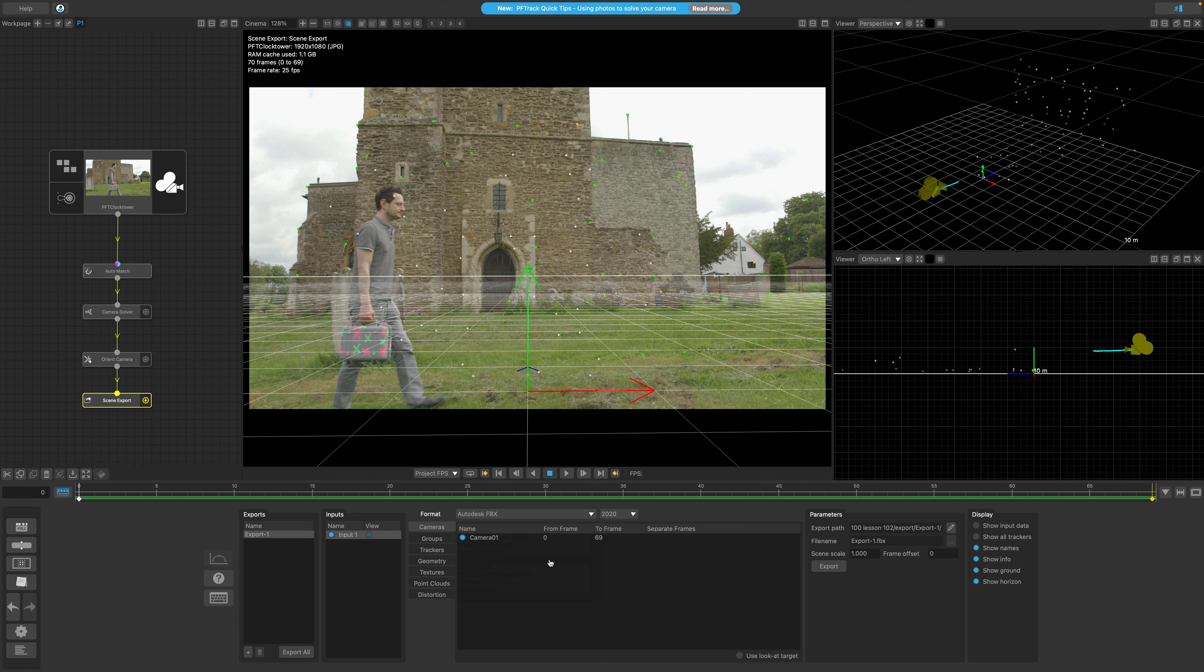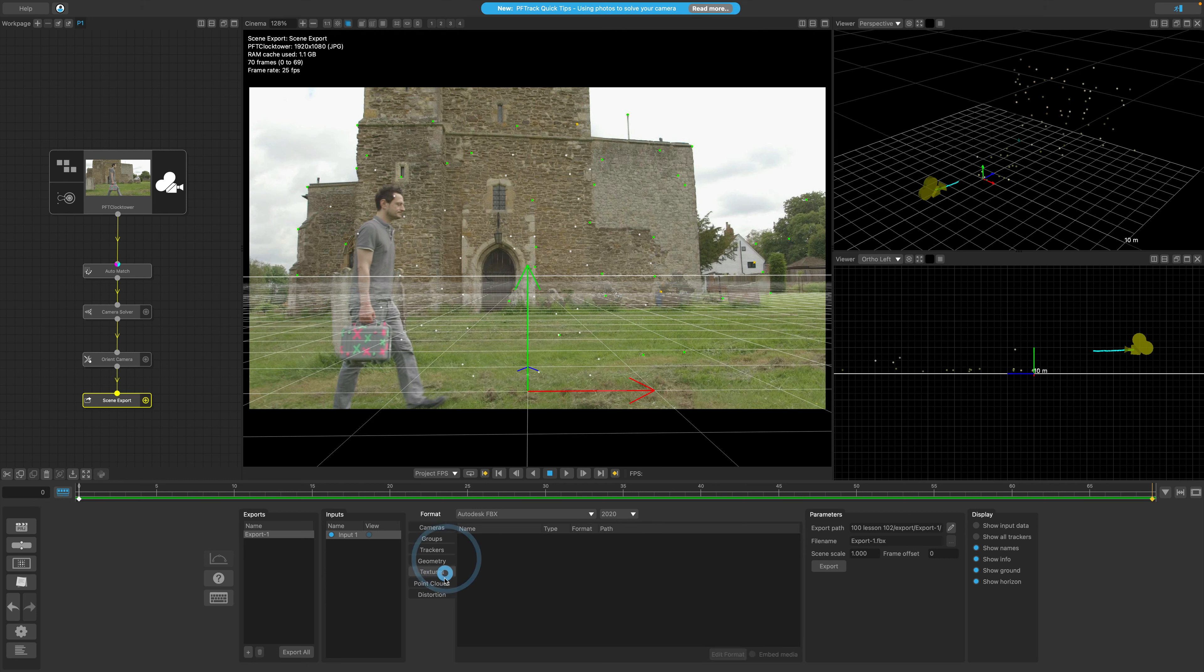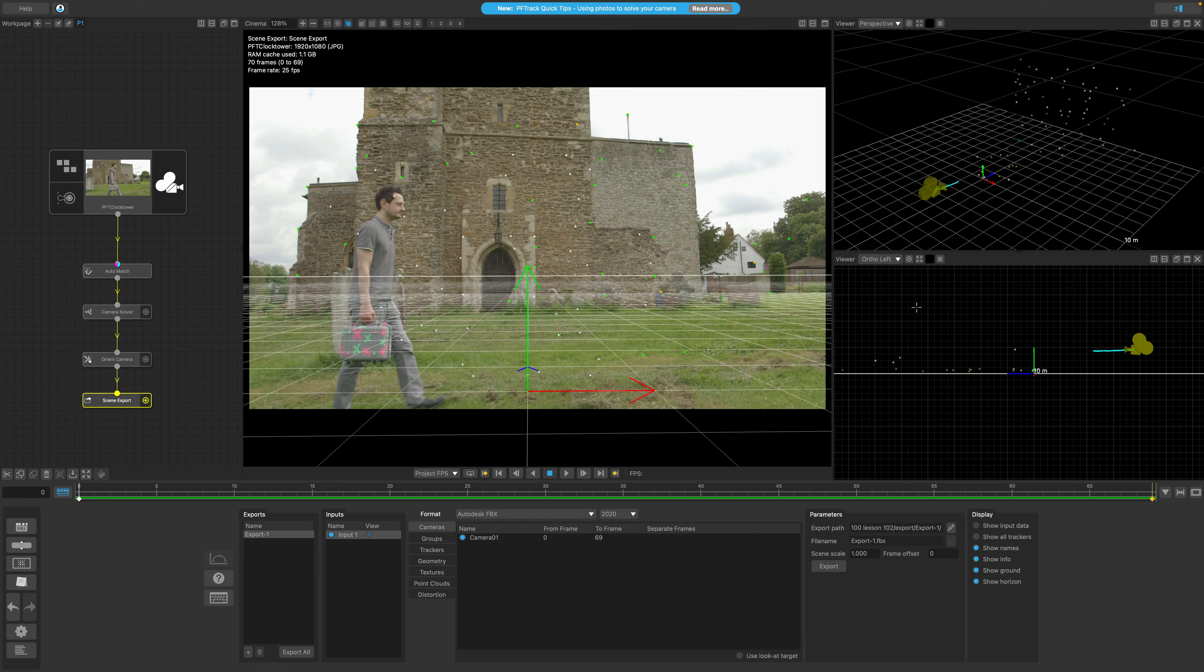Depending on the export format, one really cool feature of the scene export node is everything that we actually see here in the viewers will be exported. So in our case, that'll be the virtual camera and also our trackers. If our scene includes geometry, textures, point clouds, or even multiple cameras, we have an option to export these as well. This illustrates the richness of data that can be generated and why PFTrack is crucial in the VFX pipeline.